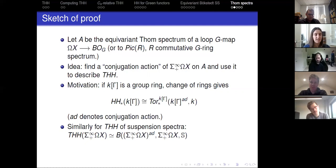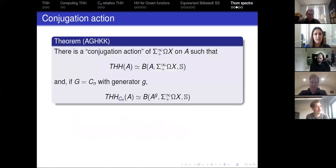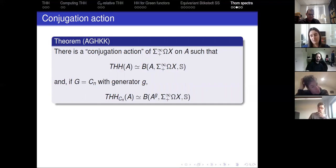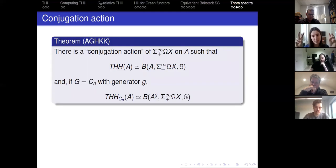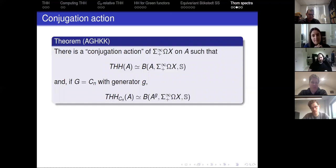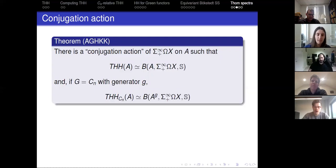The same thing works for THH of suspension spectra: instead of a group ring, take the suspension spectrum of a loop space. THH of the suspension spectrum of a loop space is the derived smash product of the sphere spectrum and the suspension spectrum of the loop space with conjugation action, over the suspension spectrum of the loop space. Suspension spectra are like group rings, and Thom spectra are like twisted suspension spectra. In the equivariant case it also works: there is a conjugation-type action of the suspension spectrum of loops of X on the ring spectrum A such that THH is this derived smash product of A with the sphere spectrum over the suspension spectrum of loops X.